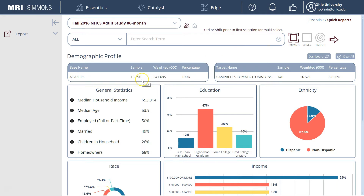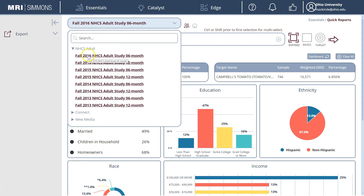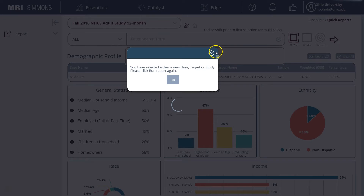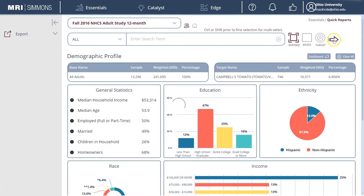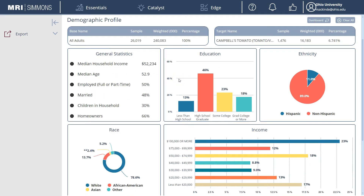You'll notice that the sample size is a little over 13,000 people. We can expand that by changing the survey to the 12-month survey, which means we have to rerun our study using the arrow again. You can see that our sample size doubled, so that gives us a little bit more data to work with should we need it.